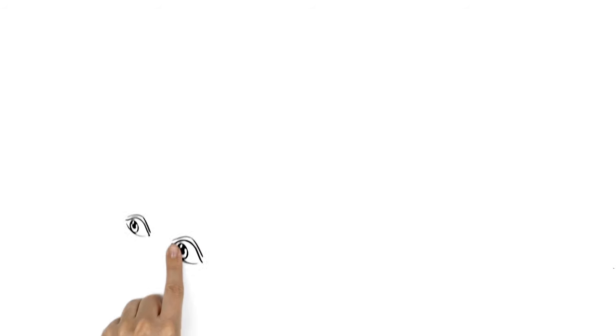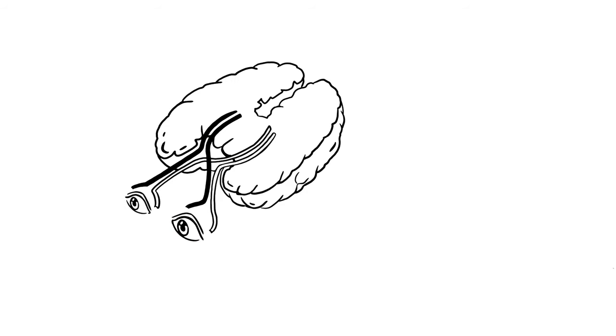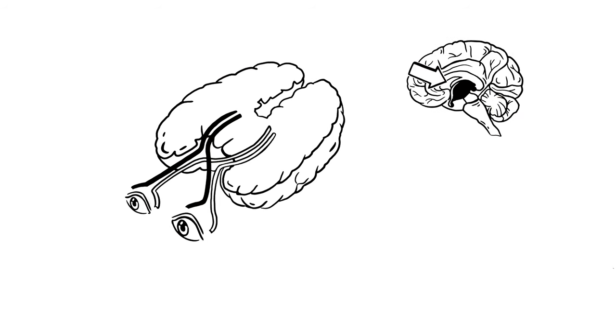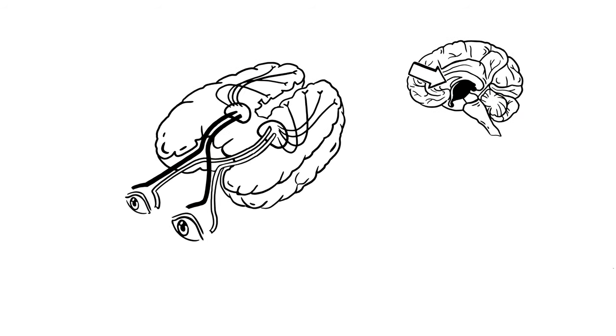Because we have two eyes, we also have two optic nerves. These cross paths and travel from the inner brain through a kind of substation straight into the visual cortex.